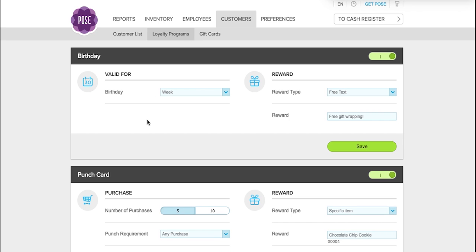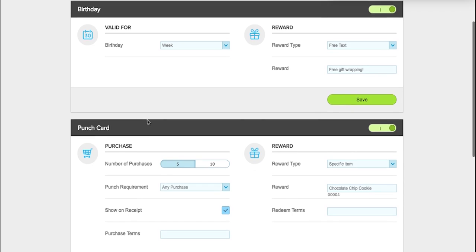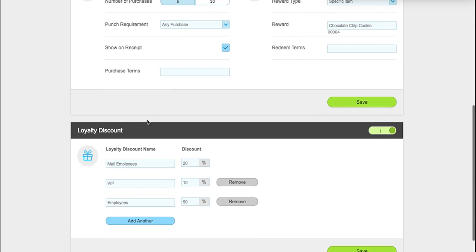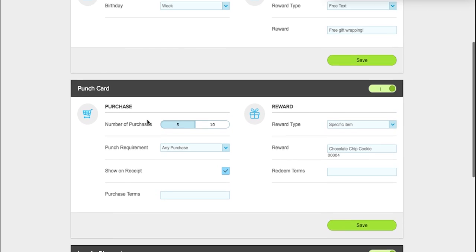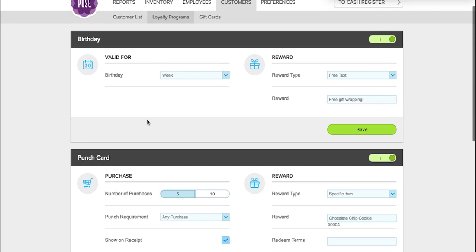We offer three different types of programs: birthday, punch card, and loyalty discount. For birthday, you have the option to reward your customers on the day, the week, or the month of their birthday.